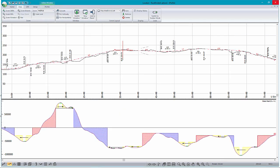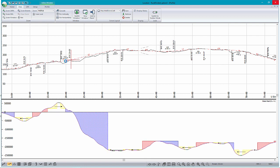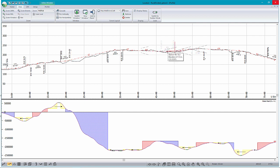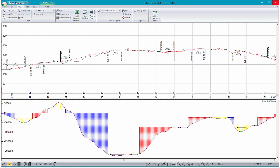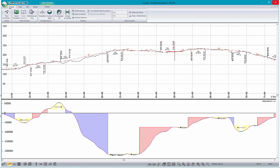We can continue editing our vertical alignment here in order to get our Mass Hall to a place that we want it to be. The goal of most road design is to get an internally balancing road. So we can keep making little adjustments as we go. There are two other tools that we can use to help us balance our road. The first of which is to add borrow and waste sites, or pits, along our alignment.